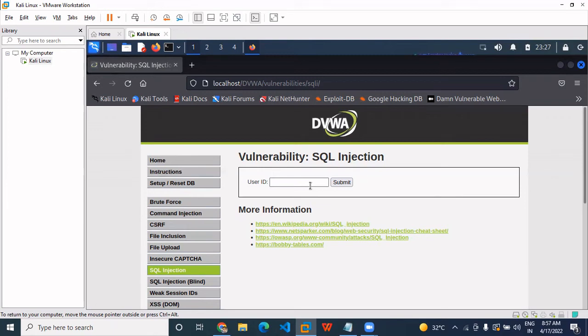Hello guys, today we are doing a SQL injection in DVWA. So let's get started.